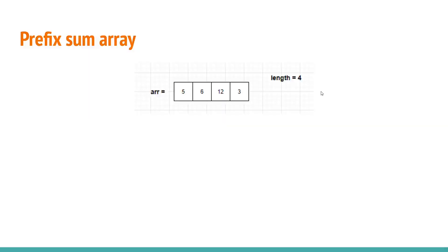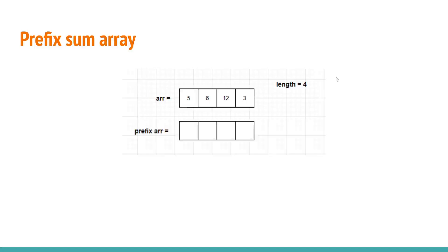In this video we will discuss how to find the prefix sum of an array. We start by taking this array of length 4 and we will be using another array, we will be naming it prefix array.